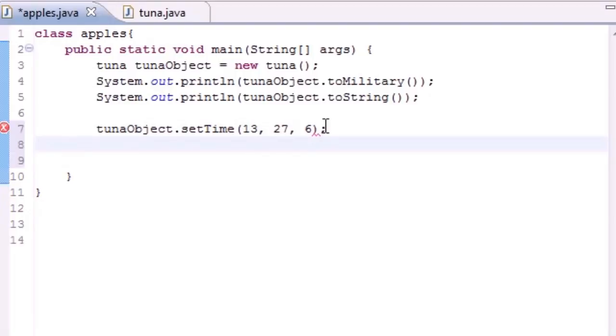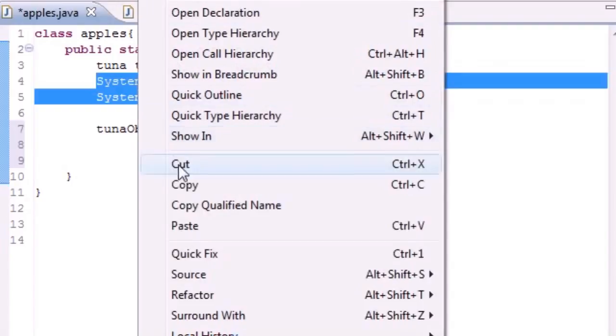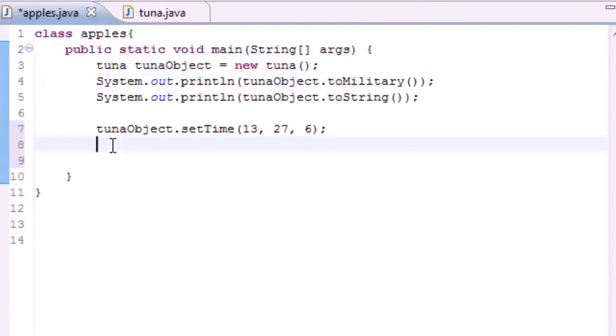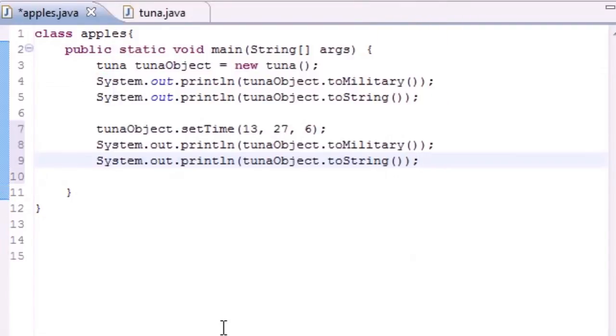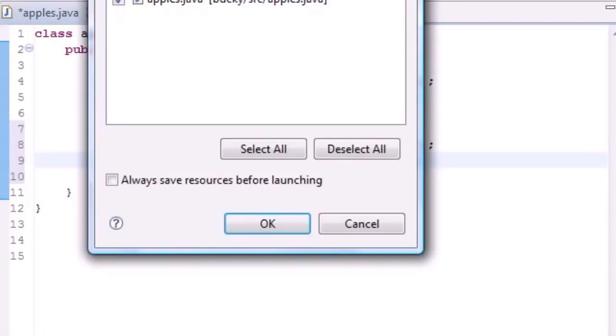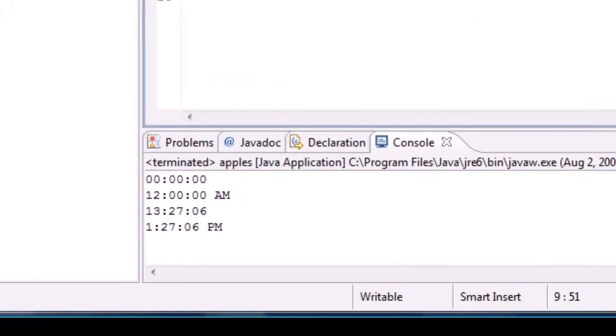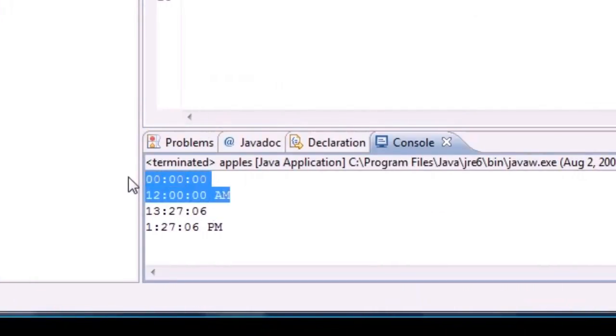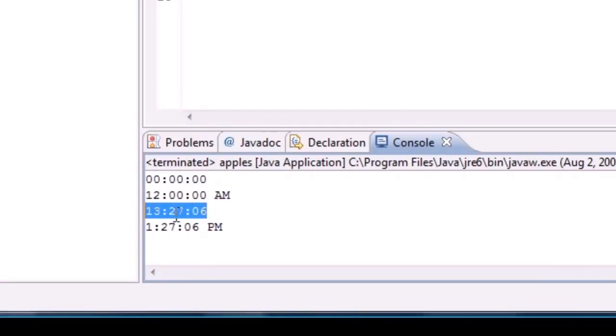Now let's go ahead and output these two again. Here's what we got. Here's our defaults that we got from last time before we set the time. Then we set the time. In military time it was 1300 hours, 27 minutes, 6 seconds. In regular time it is 1:27 and 6 seconds PM.